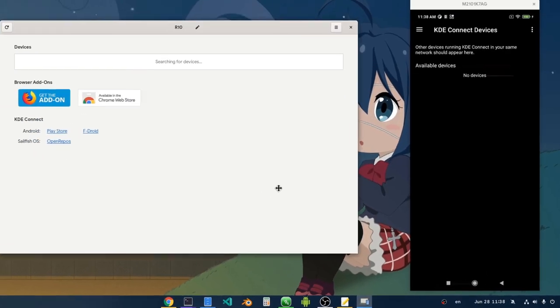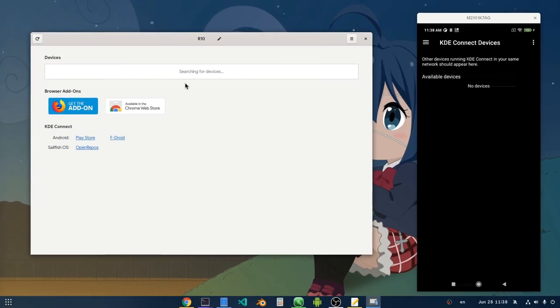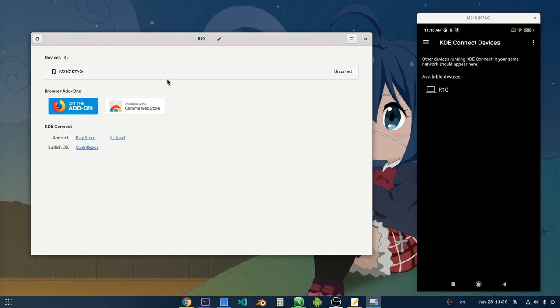The app that is actually an extension will start looking for devices on the same network, and hopefully it will find our phone! It's a Redmi Note 10 with Android 11, if you're wondering!